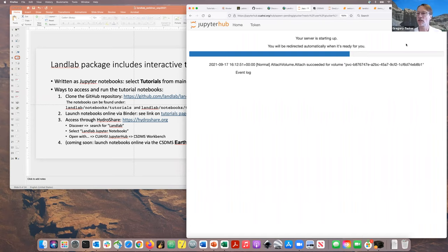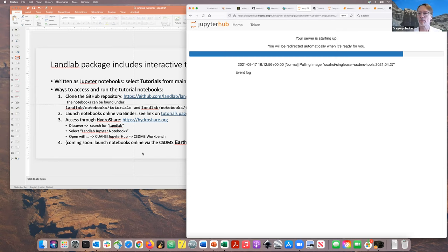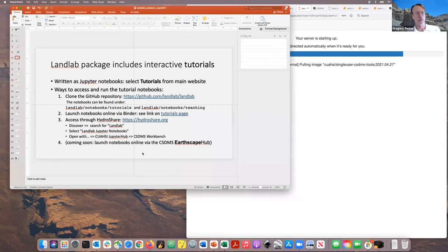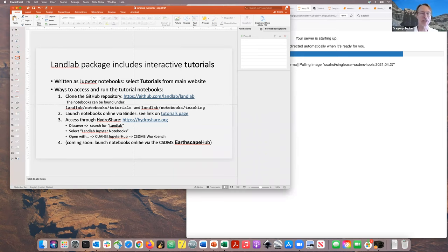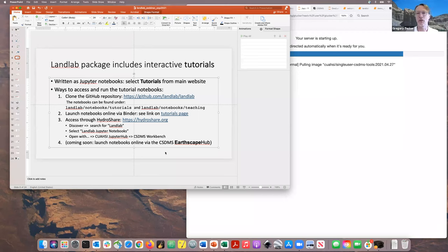That's three ways to interact with the tutorials. We hope soon there will be a fourth — a CSDMS Jupyter server soon to be branded as the Earthscape Hub, thanks to an NSF award that just arrived this week.